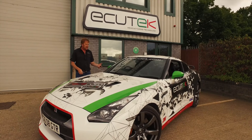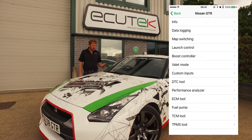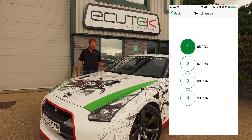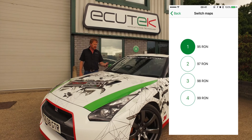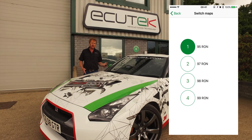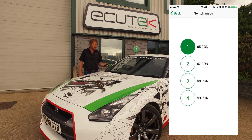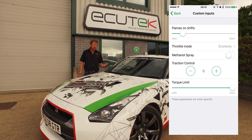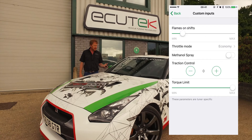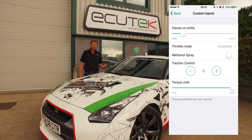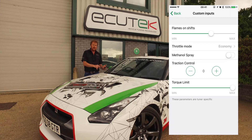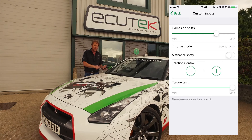In this second custom inputs example, also set up by Ben Linney, we can see in map switching he's using 95, 97, 98, and 99 — a different calibration for each of the map switch modes. Going into custom inputs, we can see some unique features from Ben. He's got flames on shift, so he's able to adjust the amount of flame produced when you change gear, with minimum and maximum controls.